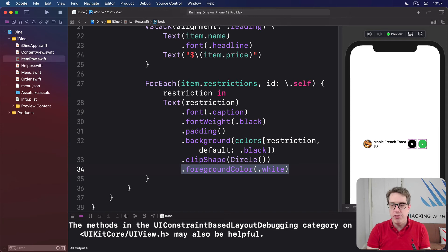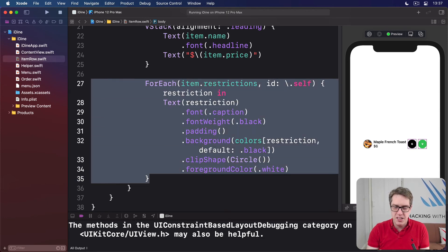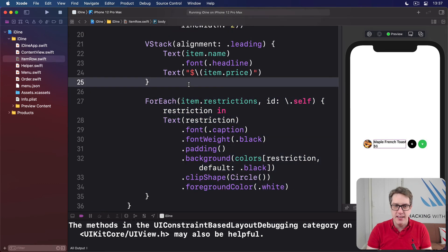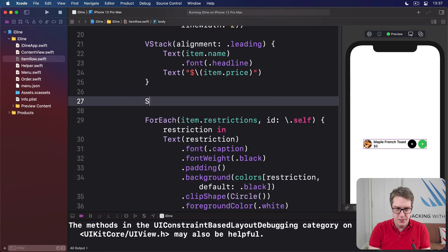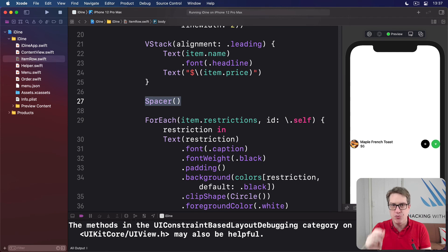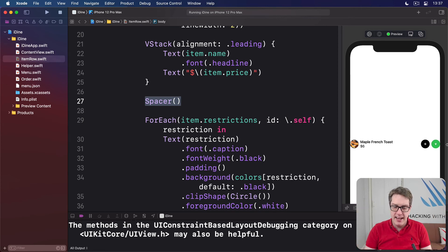We're going to do one more thing before finishing the design of this item row. We're going to force all the restriction text — all the G, V, N, S, whatever — to the side, so it's spaced apart from the rest of the row. Picture the two item texts, then a big gap, then restrictions on the side. SwiftUI has a dedicated view for this called Spacer. Place it after the VStack, before the inner ForEach. With the Spacer in place, now it gets pushed edge to edge — it automatically takes up all available free space, forcing the other things to the leading and trailing edges.